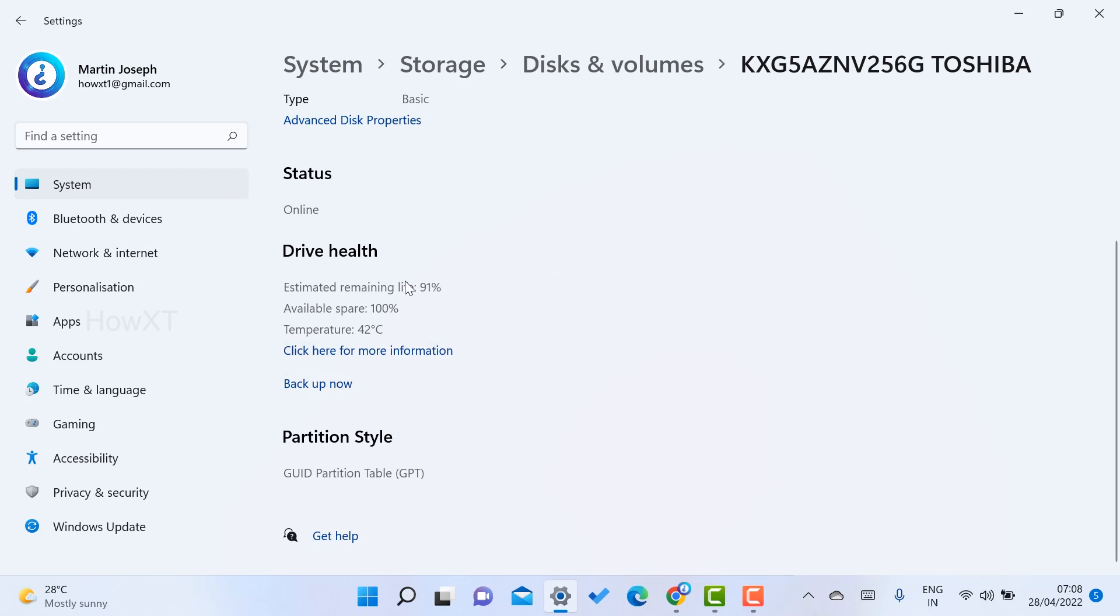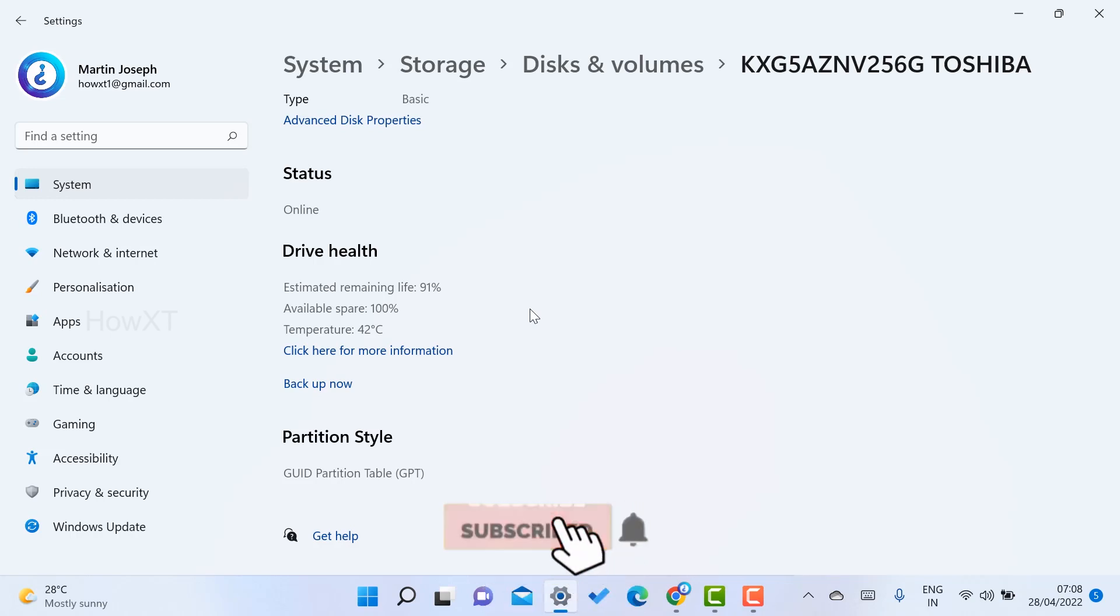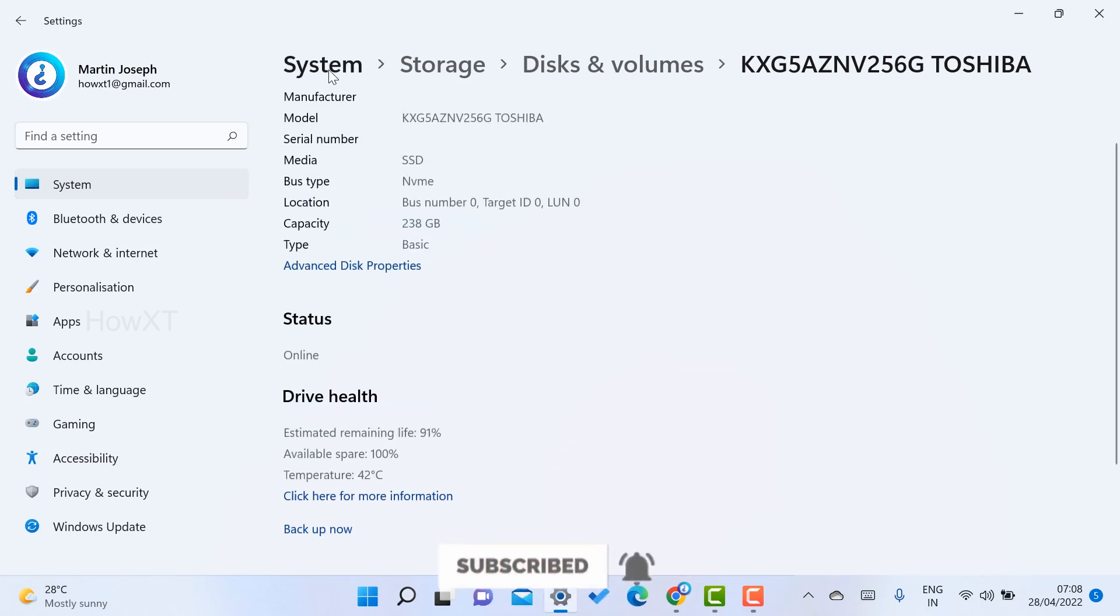If you don't have a healthy hard disk, you can take a backup because your hard disk contains entire documents. You need to check simultaneously whether your hard disk life is good or healthy. Any other information you want, you can get from here - System, Storage, Disk Volumes.